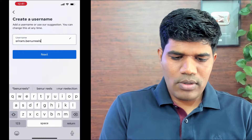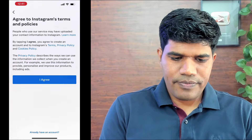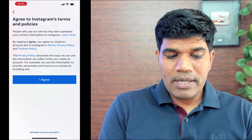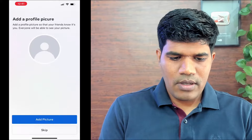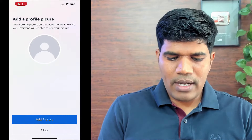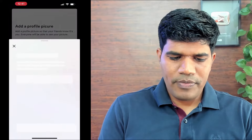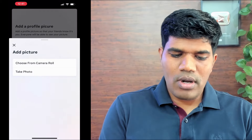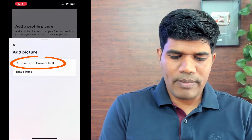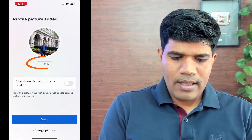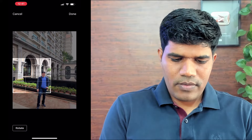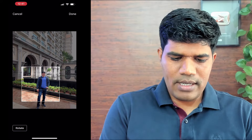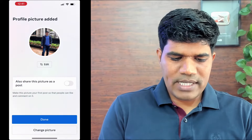I'm going to choose my own username — something like sriram.banur.reels — and click on next. Then agree to Instagram's terms and policies by clicking agree. Next, add a profile picture — click on add picture. Choose from your camera roll or take a photo. I'm going to choose from camera roll, select a photo, and crop it.